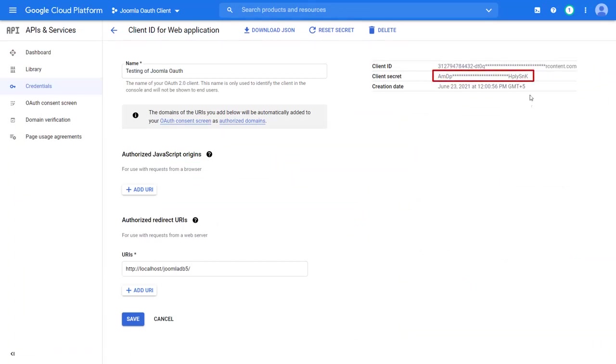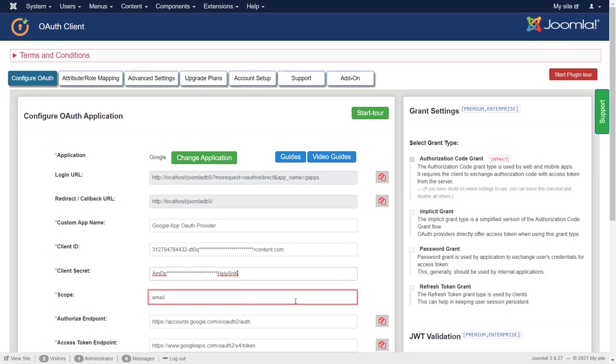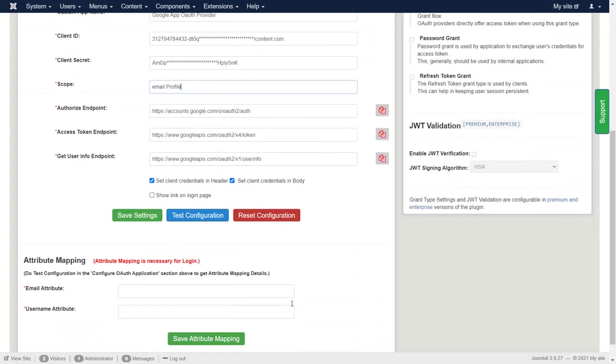Copy client secret. Paste client secret. In scope field, enter email and profile. Click on save settings button.